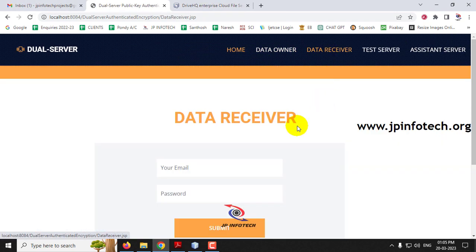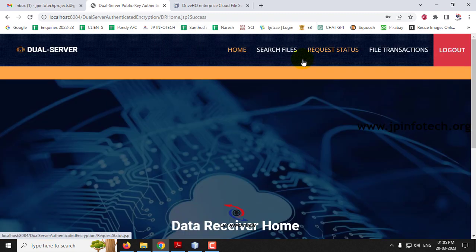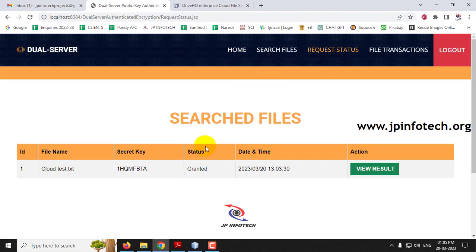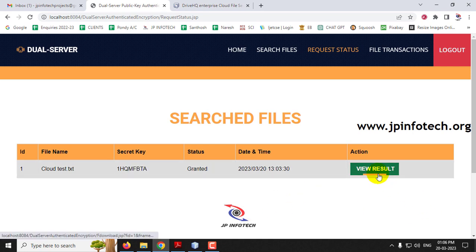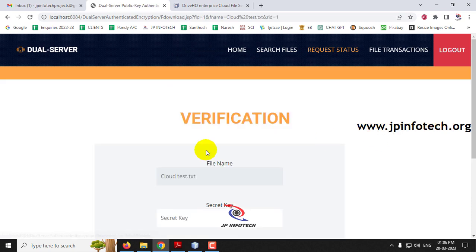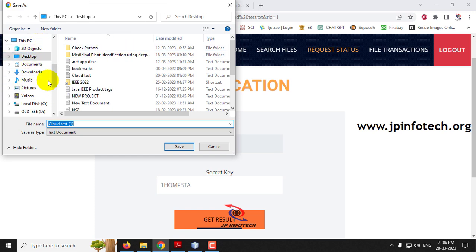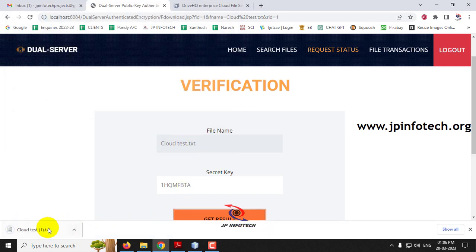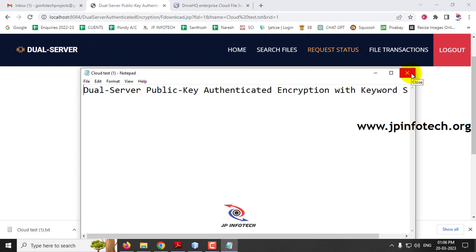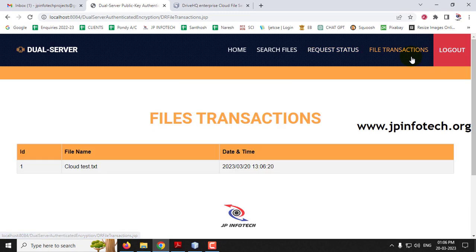Log out and go to the Data Receiver part. Bob enters his credentials and goes to Request Status. Earlier the status was waiting — now it has changed to access granted because both servers approved it. Only with the secret key can the data receiver view the file. Click View Results — it asks for the secret key. Entering a dummy secret key shows invalid secret key. Entering the exact secret key prompts a download. Saving and opening the file shows the exact file uploaded by the data owner, delivered only after approval by both servers.